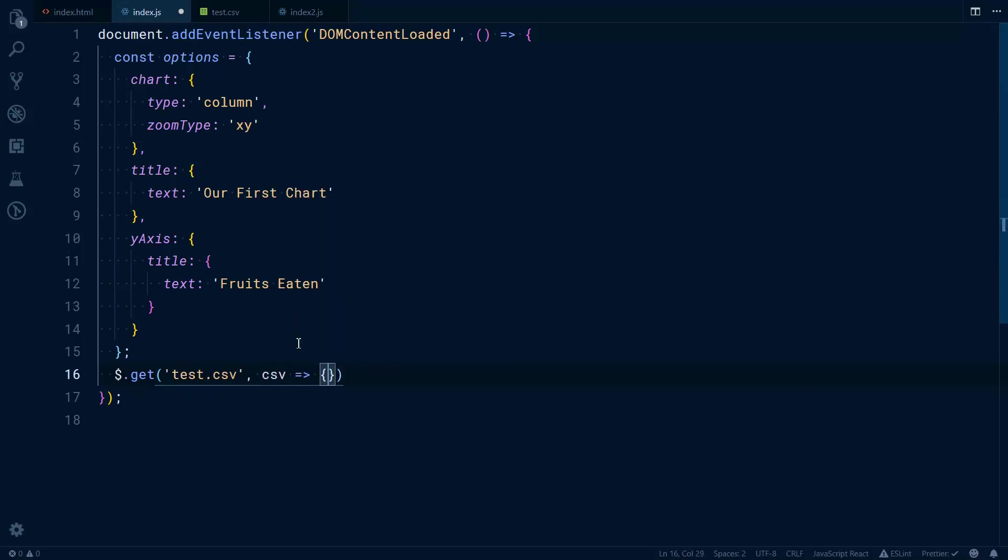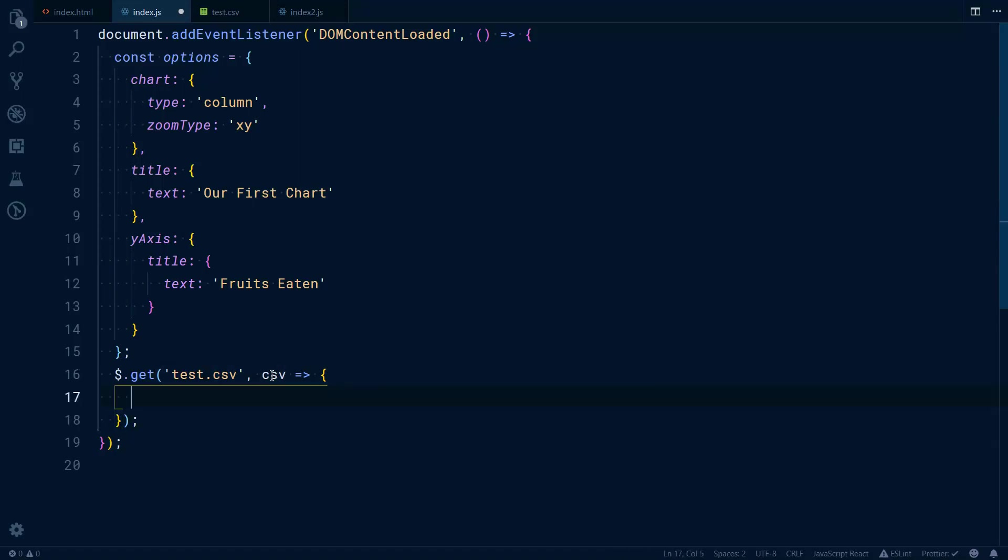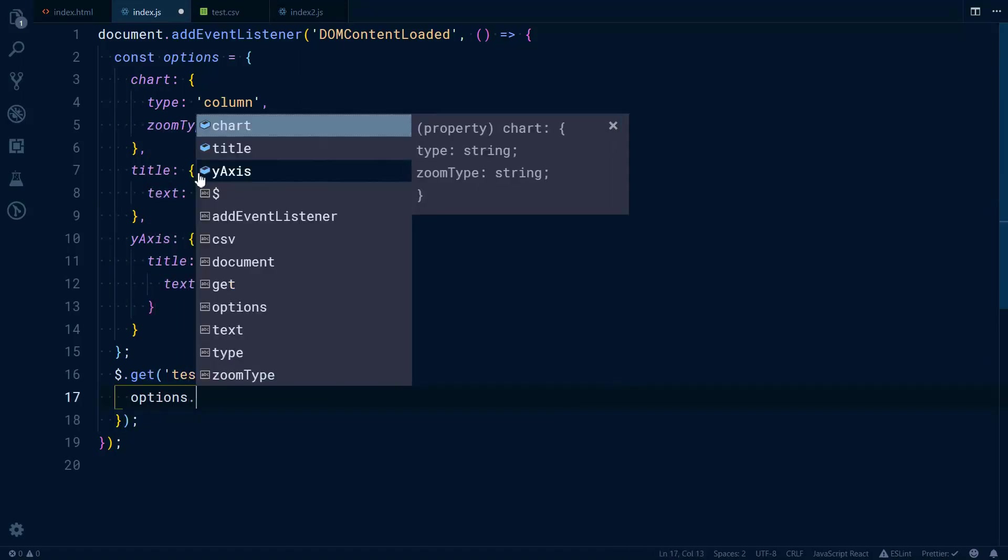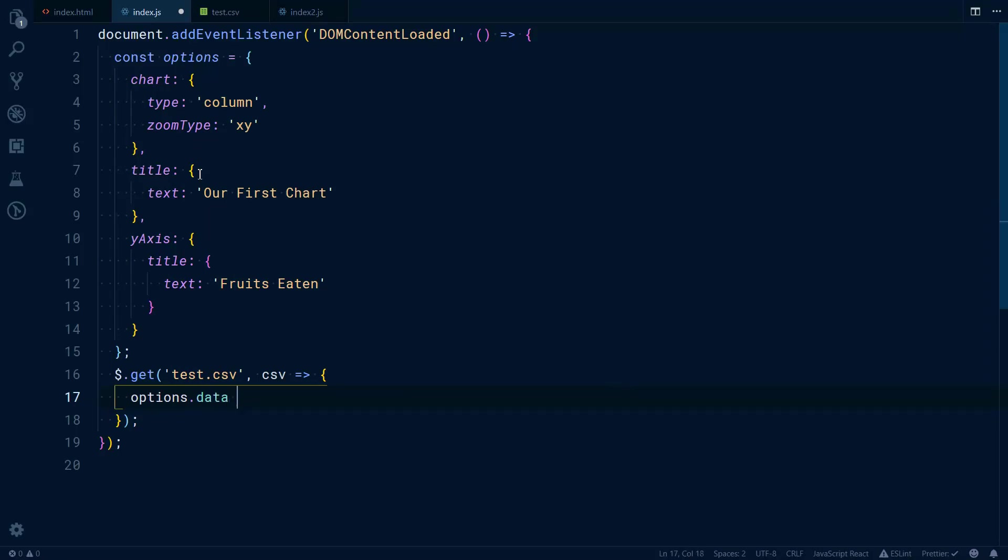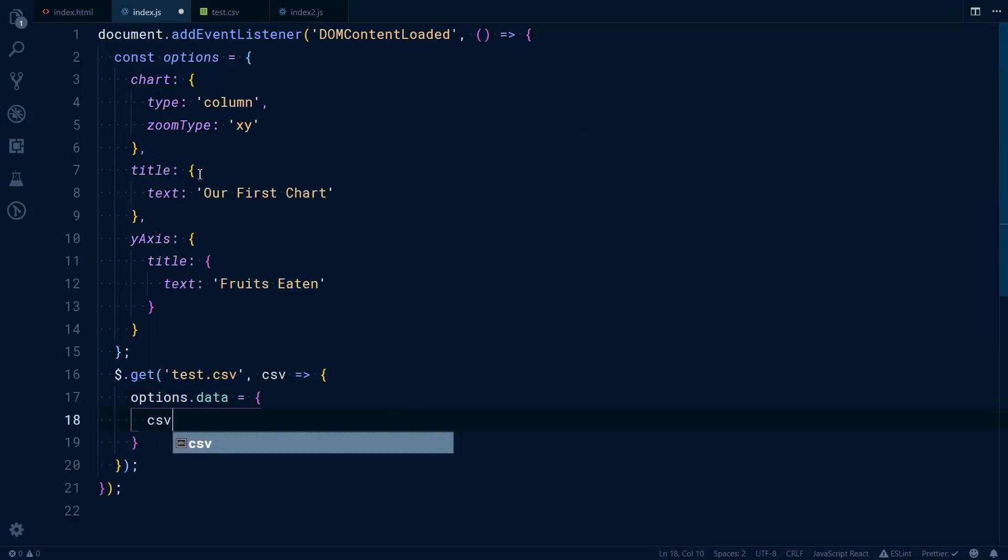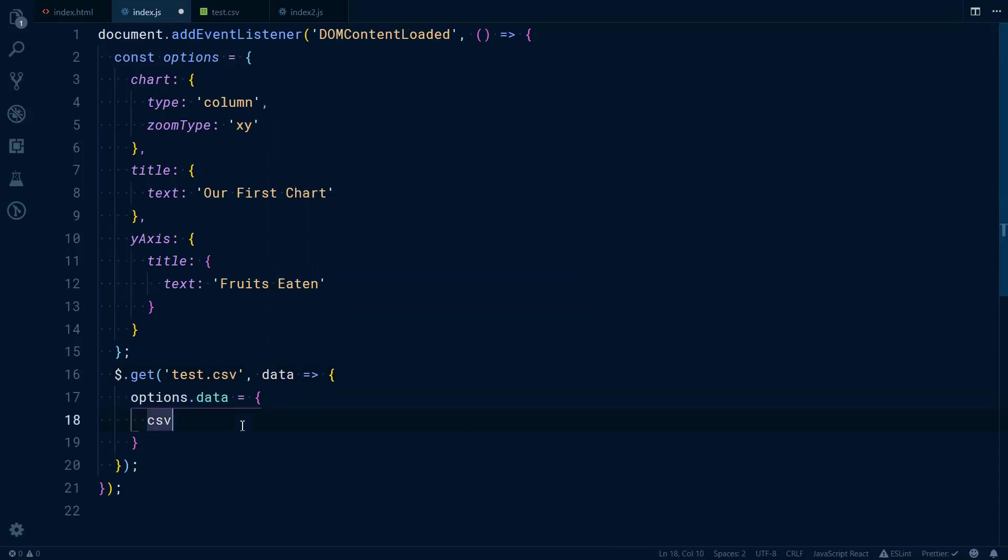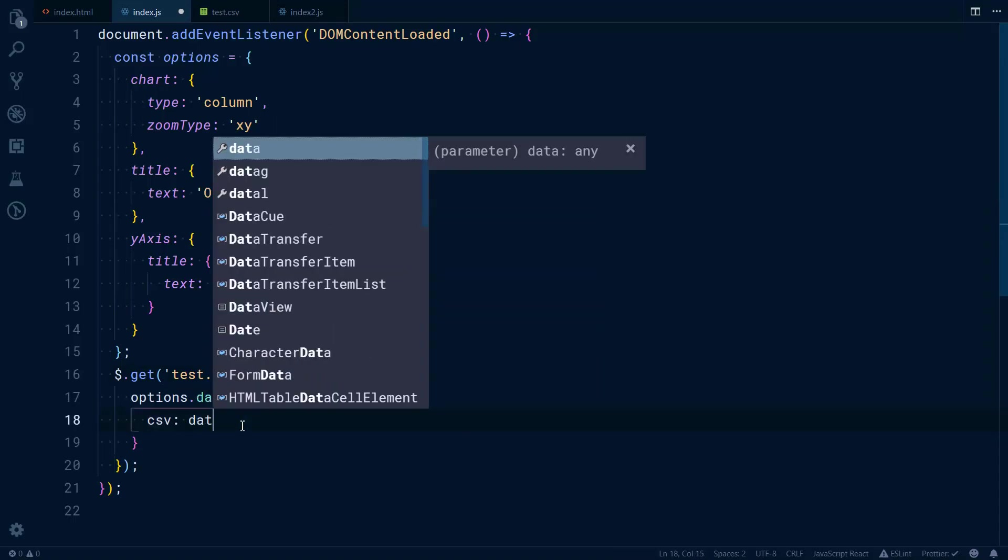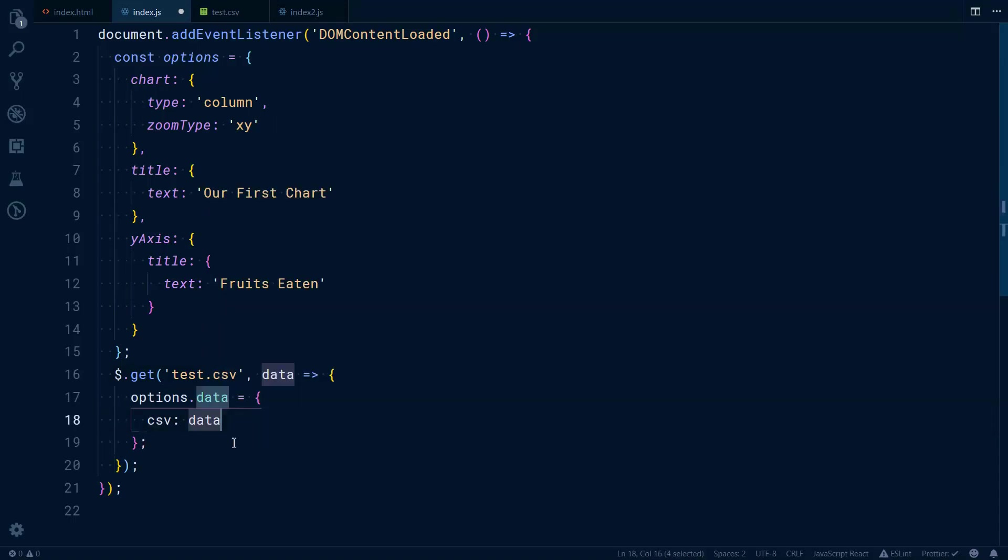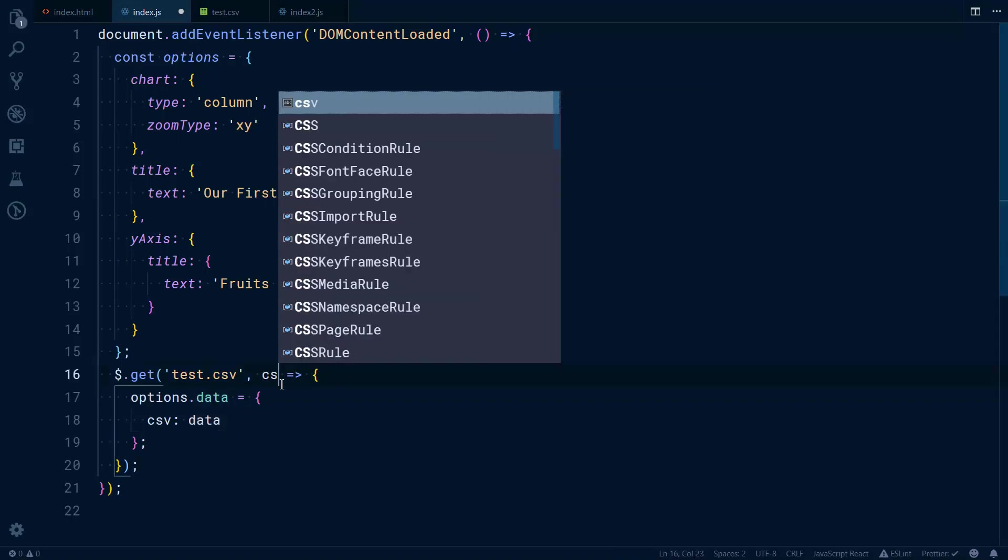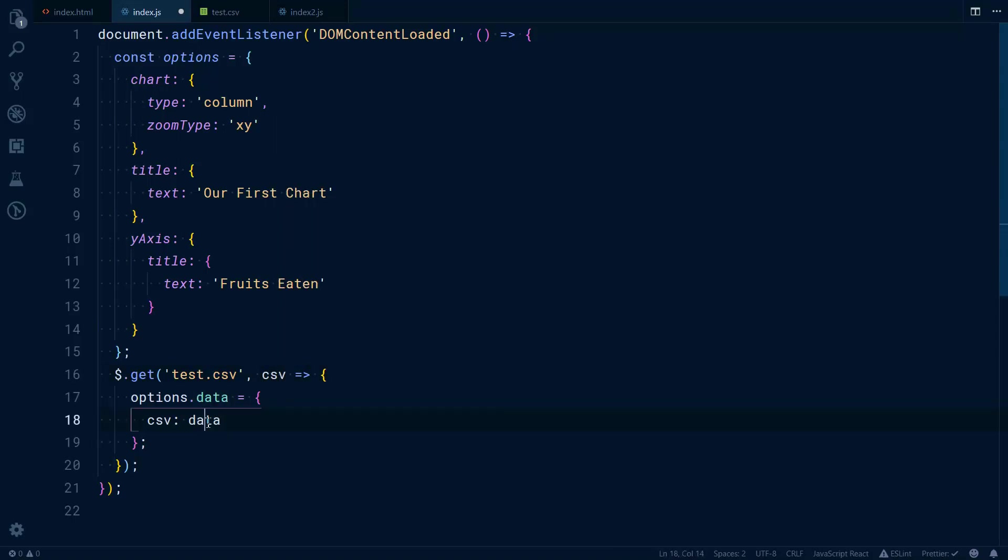This CSV is what will get back to us, so now what we can do is have options.data with csv on it. If you're confused about the syntax, we can do it this way: csv: data. Or if you like the shorter version, then you can just name it csv and that would be the same thing.